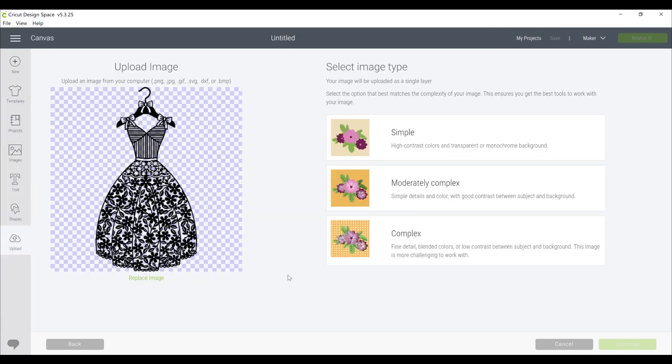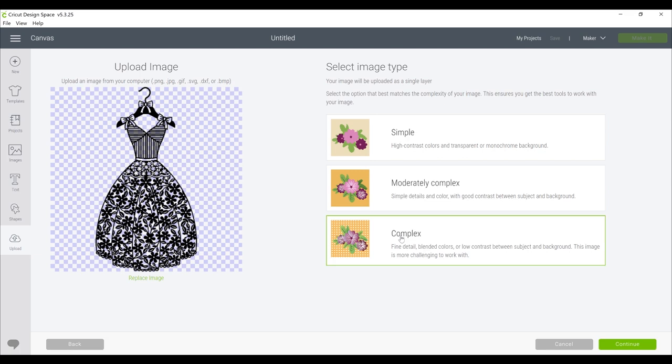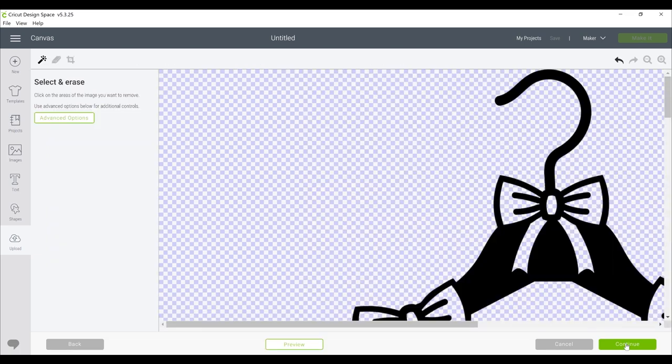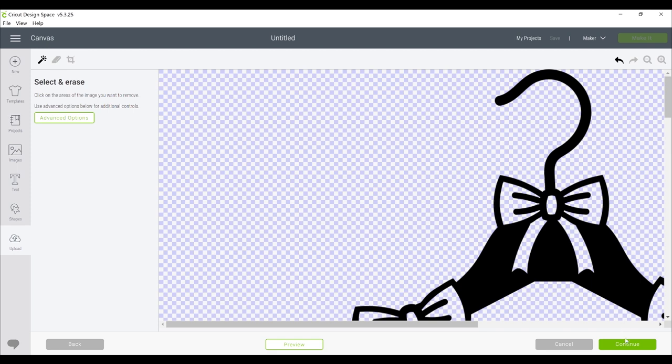As you can see with the PNG, the background is removed so it makes it nice and easy. You do still need to select your image type. I always recommend choosing complex image—it will keep your image as sharp as possible. You then want to go to continue.